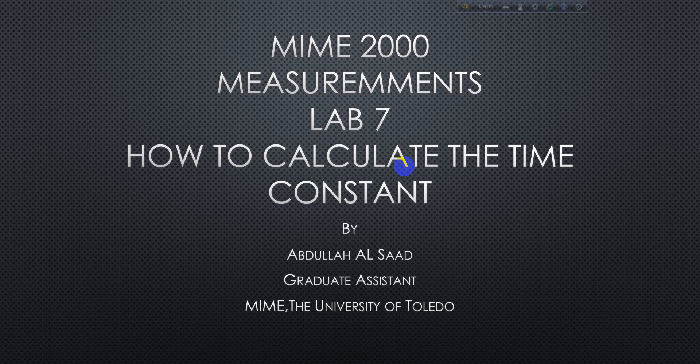Hello everyone, I'm Abdoulaye Al-Sahd, a graduate student of MIME from the University of Toledo. As part of your class report requirement, you need to provide the time constant, so I'm going to show you how to find out the time constant using Microsoft Excel. This will be real quick.